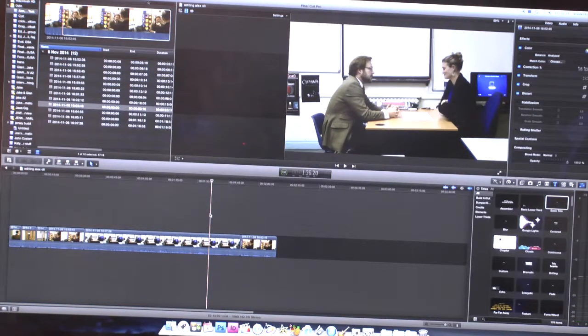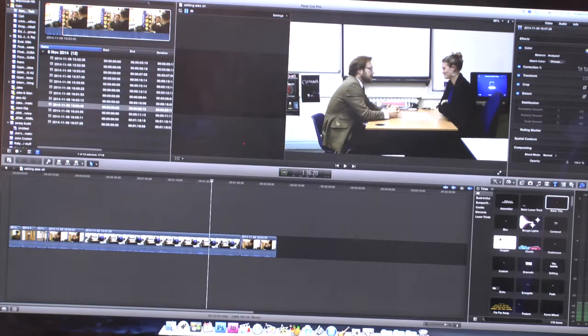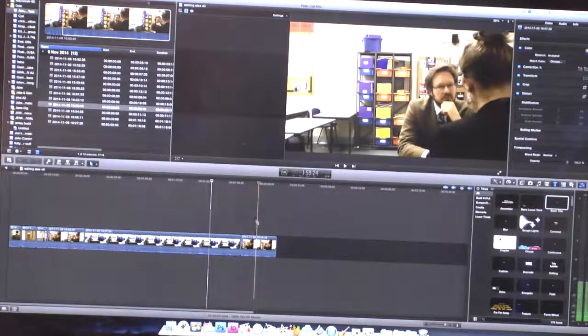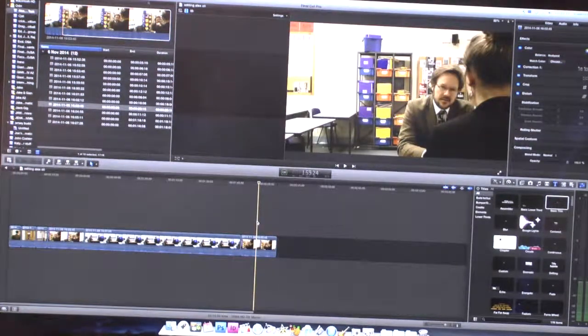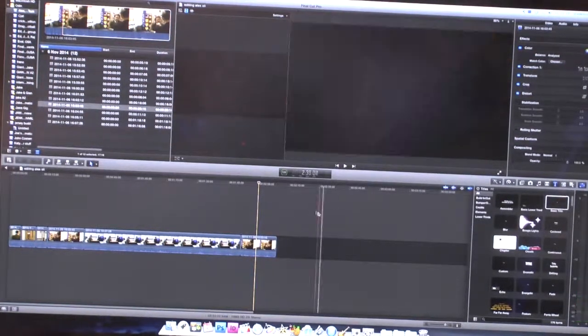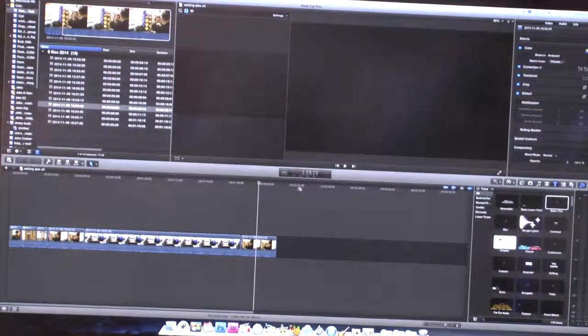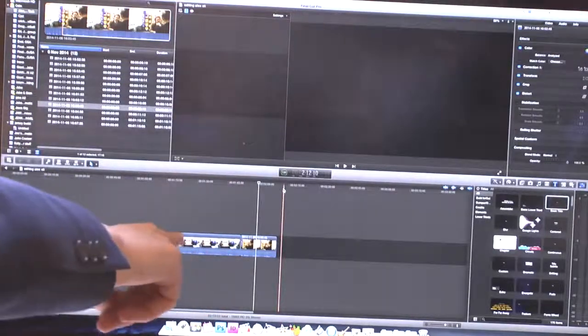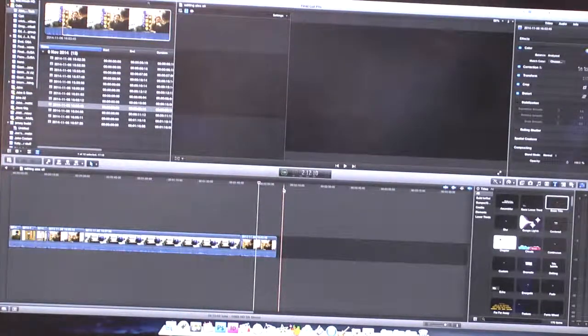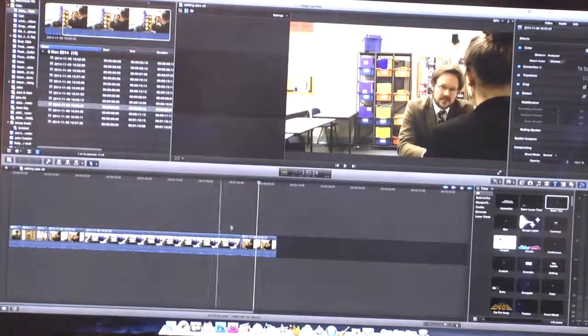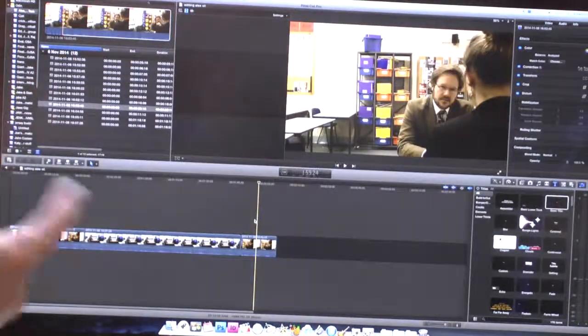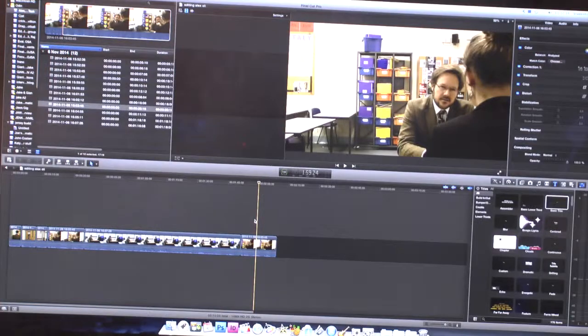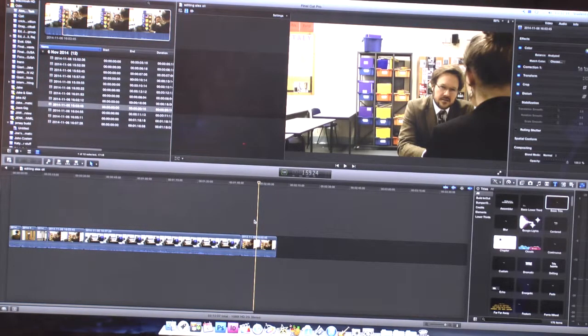You can see here this clip and this clip are a different color, different tone of lighting. If I wanted to get those two clips to be the same, I would select the clip that I want to use the color from.